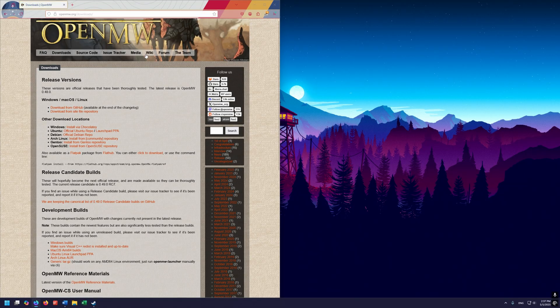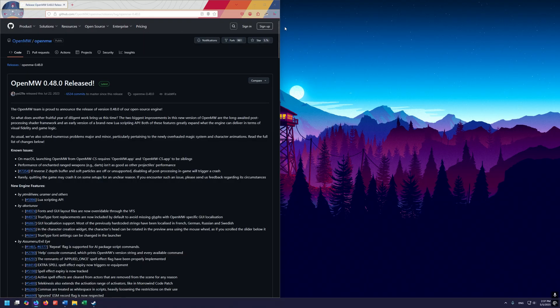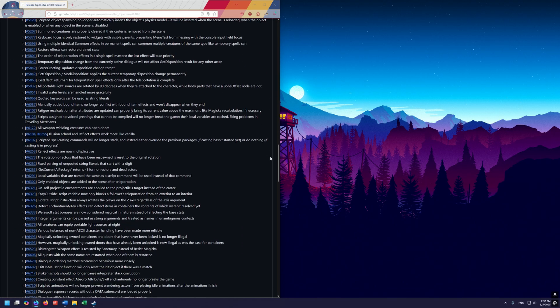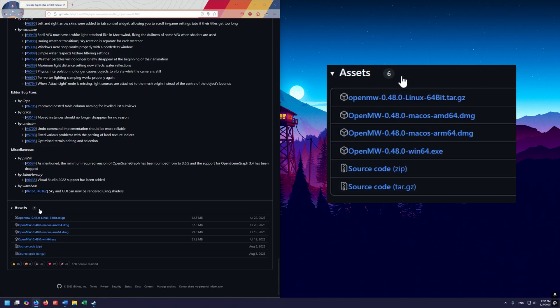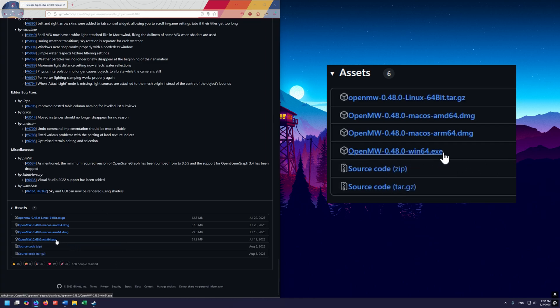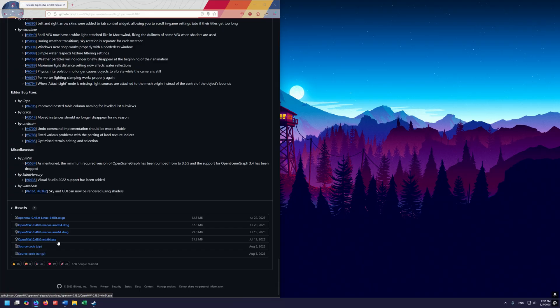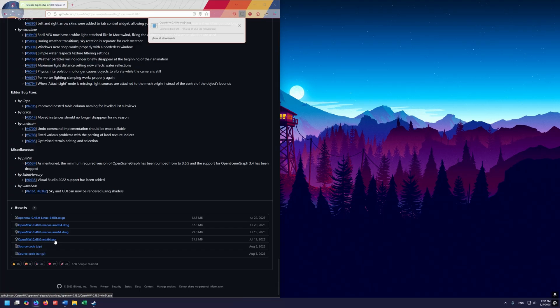On the OpenMorrowind page, click on the download from GitHub link. Here on GitHub, scroll down to where it says assets. We want to get the most recent version of the OpenMorrowind win64.exe — for me right now that's 0.48. If you're doing this in the future it may be a different number, but you just want the most recent one. Go ahead and click on that and download it.